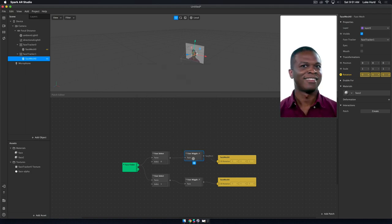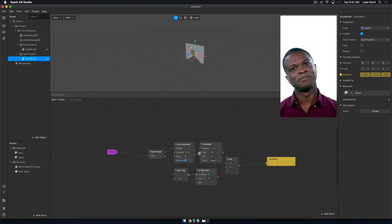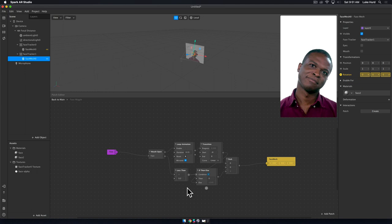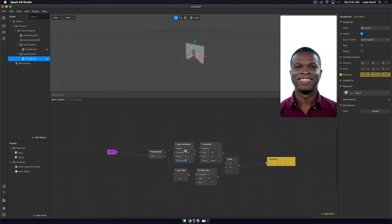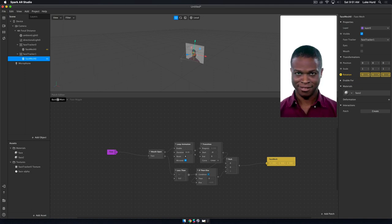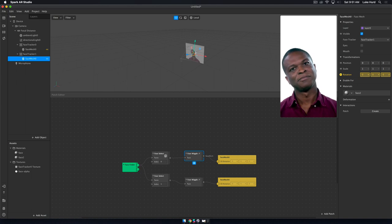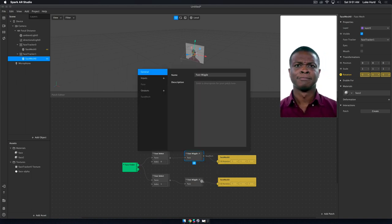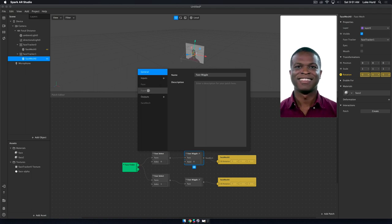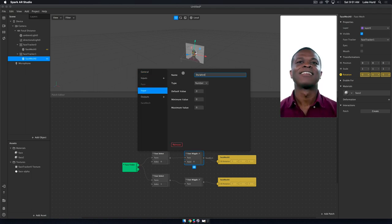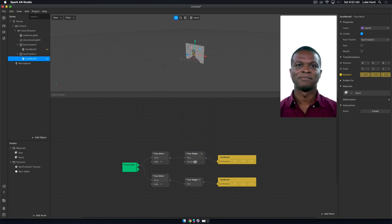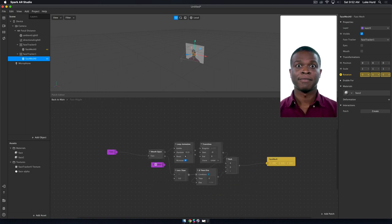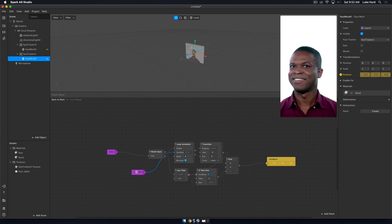The next thing we're going to want to do is we can just go ahead and close this. Let's say I want to give some more controls to someone. I'm going to explode this and go back inside of my patch here that I've created. I want to give them the option to change the duration here. The first thing I want to do is go back here to group properties, and I'm going to add an input. I'm going to call it duration.